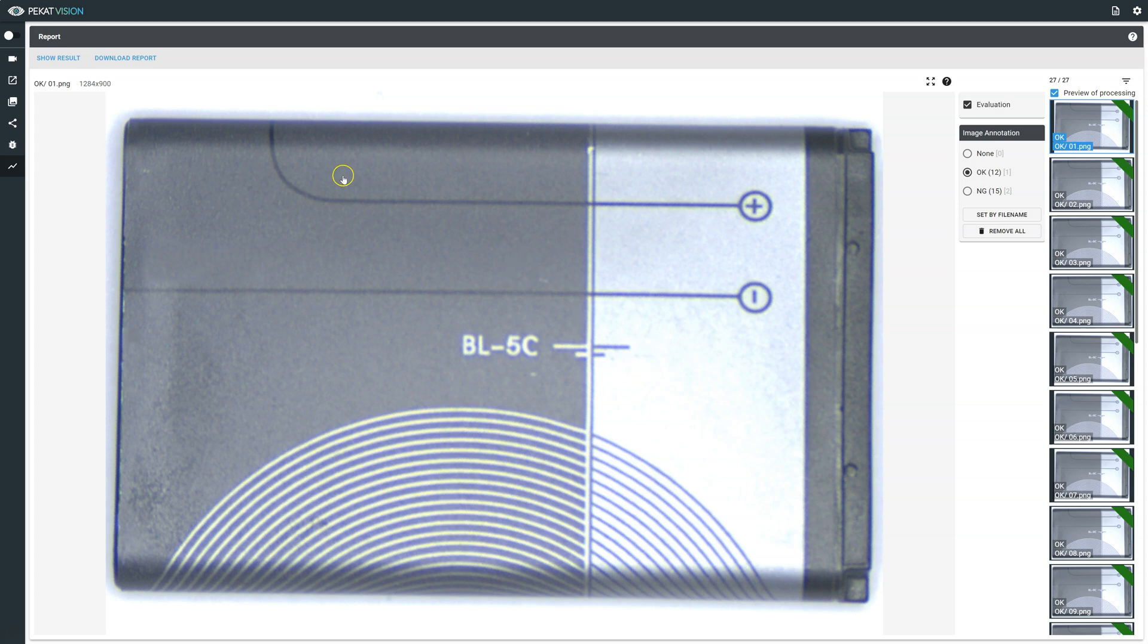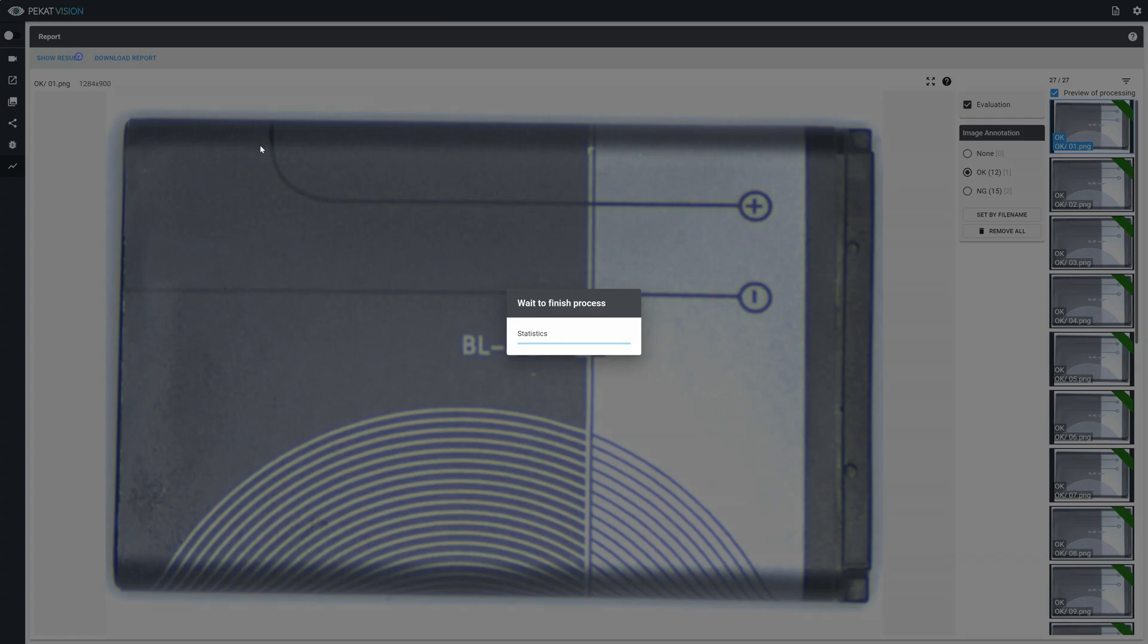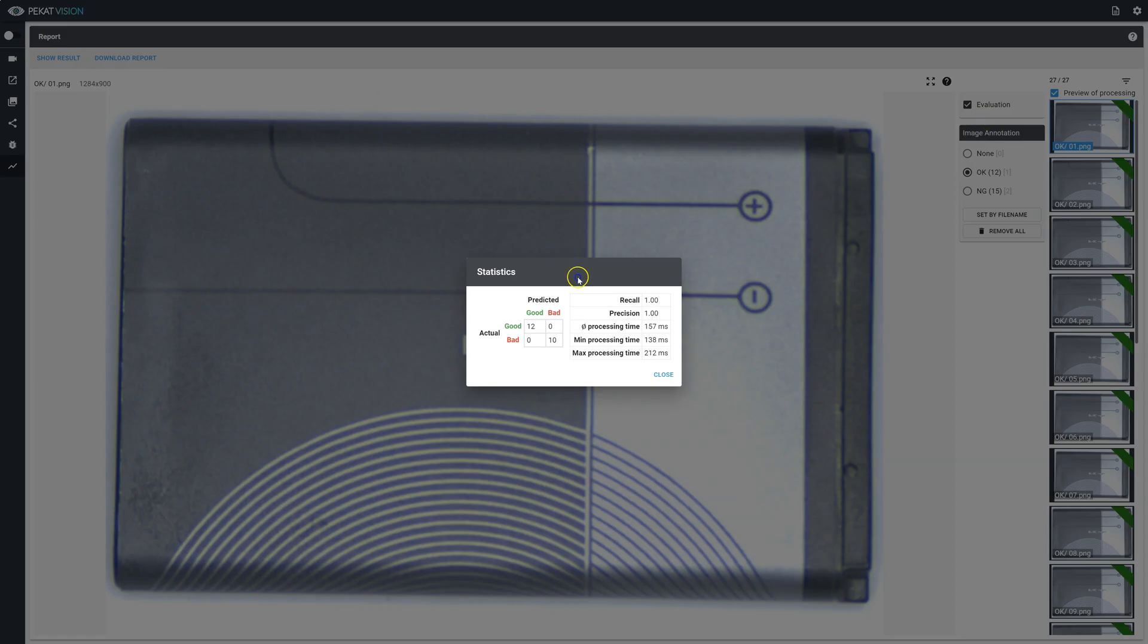The model statistics are displayed with a confusion matrix predicted versus actual, displaying also figures for recall, precision, average processing time, minimum processing time, and maximum processing time.